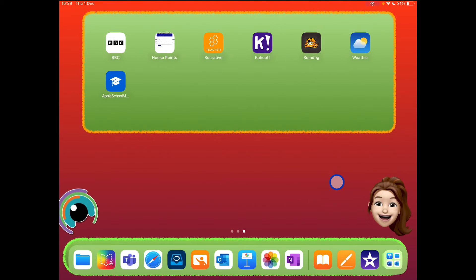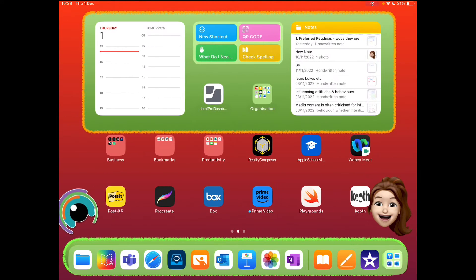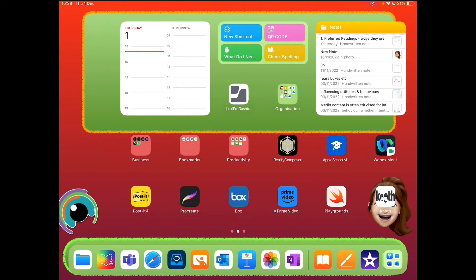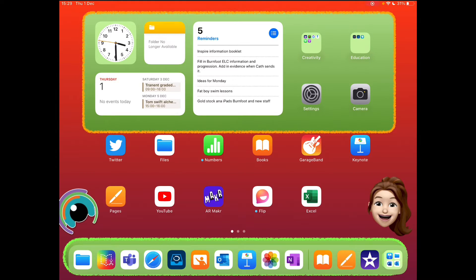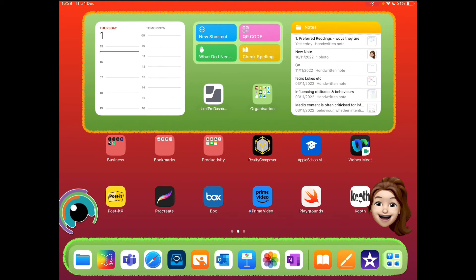If your home screen is getting cluttered with lots of different app icons all over the place and you're struggling to find things or just want to have it tidied up so you can be more productive, there is an easy way to create little collections of similar apps.